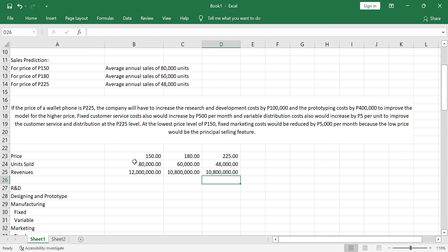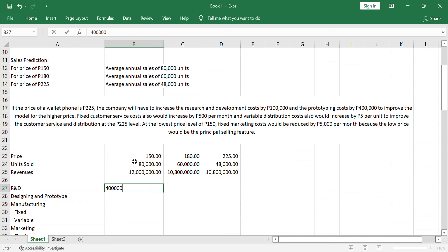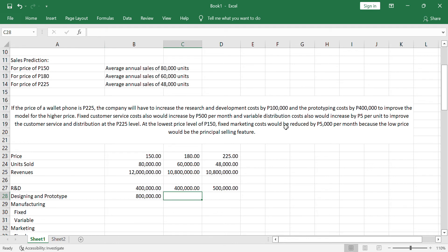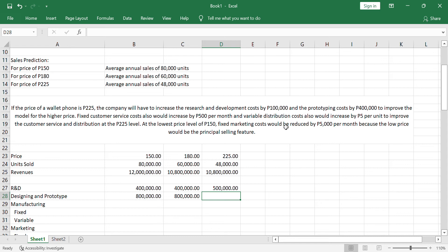Now, since we are to compute for the life cycle cost for each possible decision, we need to get the research and development cost. If you will recall, the research and development cost is 400,000. We'll be putting 400,000 here. Same with 180 pesos, 400,000 also. But, if the price of the product is 225, an additional 100,000 is needed. So, this will give us 500,000. For the designing and prototype, it is originally at 800,000. Same with 180 pesos, 800,000. But, if the price is 225, as mentioned here, there is a need for an increase of 400,000. So, it will give you 1.2 million.